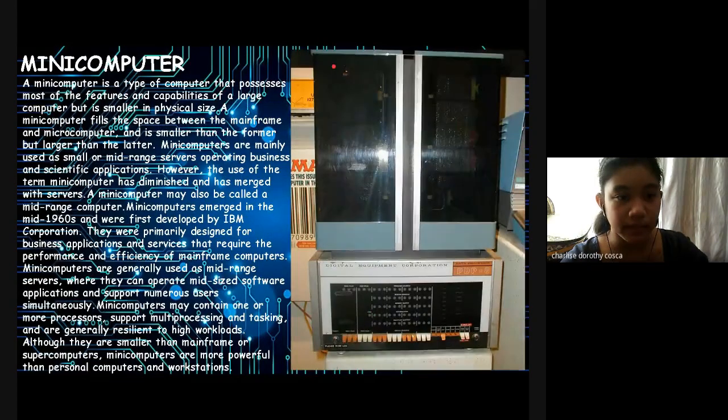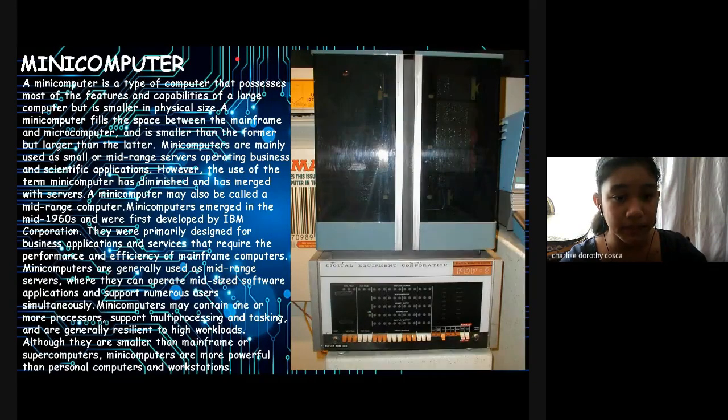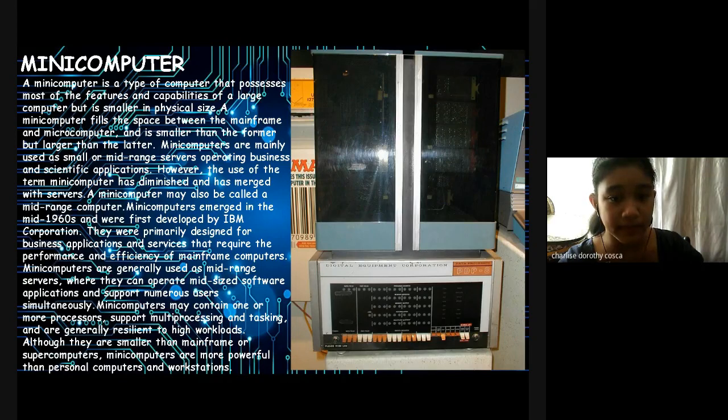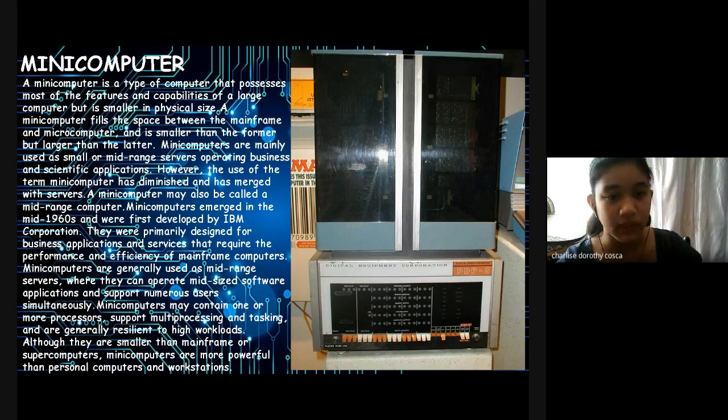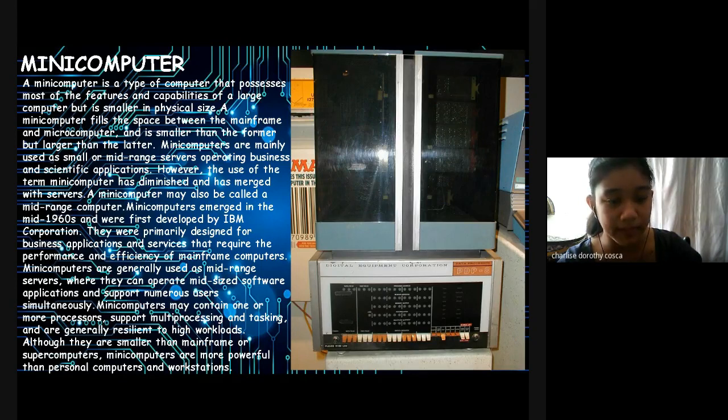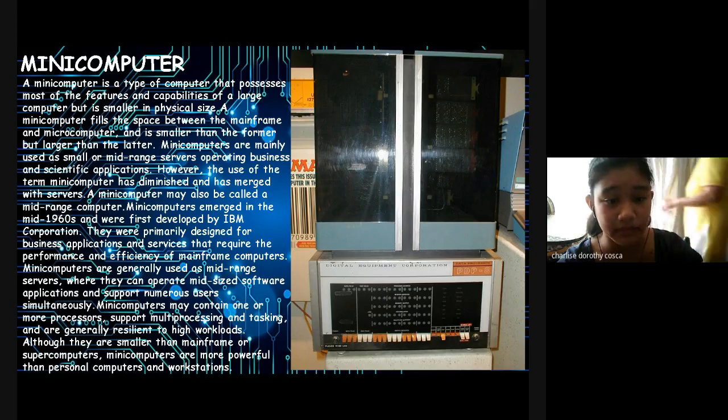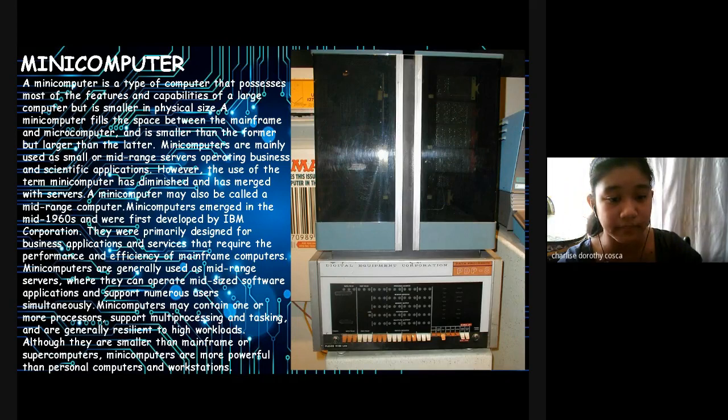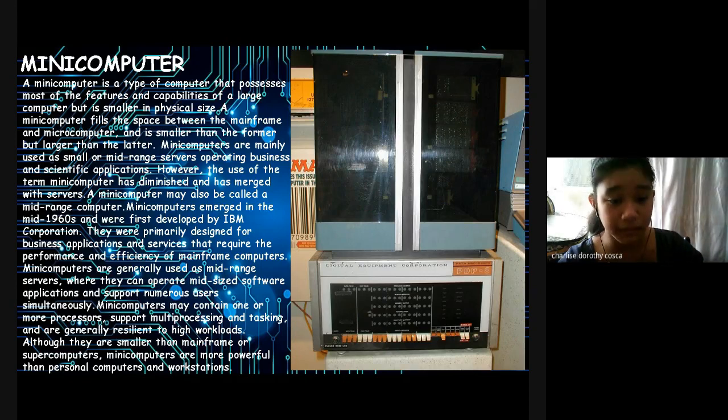Here is a Mini-computer. A mini-computer is a type of computer that possesses most of the features and capabilities of a large computer but is smaller in physical size. A mini-computer fills the space between the mainframe and microcomputer and is poorer than the former but larger than the latter. Mini-computers are mainly used as small or mid-sized servers operating business and scientific applications. However, the use of the term mini-computer has diminished and has merged with servers. A mini-computer may also be called a mid-range computer. Mini-computers are mainly used in the mid-1960s and were first developed by IBM Corporation. They were primarily designed for business applications and services that require the performance and efficiency of mainframe computers. Mini-computers are generally used as mid-range servers where they can operate mid-sized software applications and support numerous users in maintenance. Mini-computers may contain one or more processors, support multi-processing and tasking, and are generally used to high workloads.